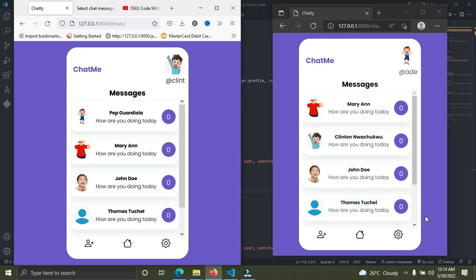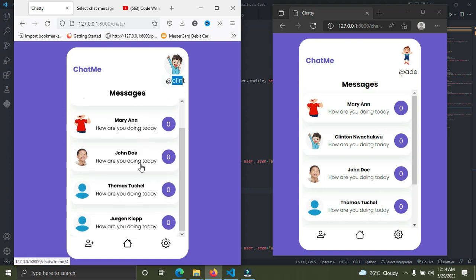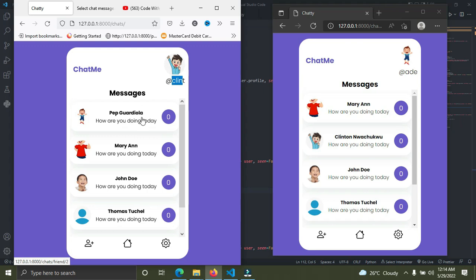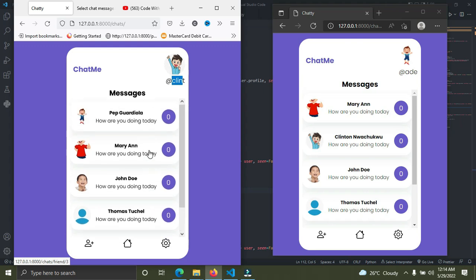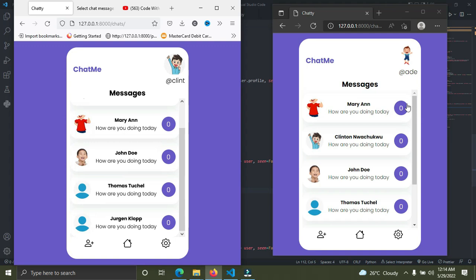Right now I have a user here. His name is Clint, his username is Clint, and these are his list of friends. It's just like a social media web application, something like Messenger. You can see Clinton, the logged-in user, and these are his friends right here.